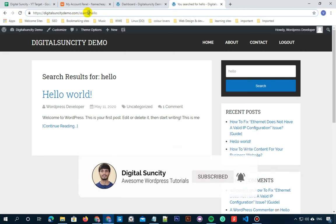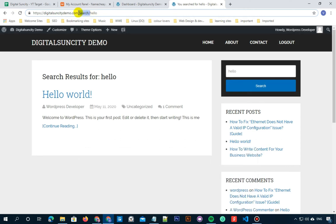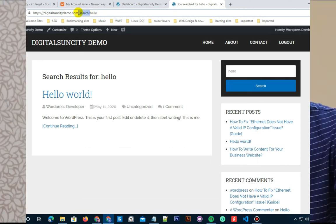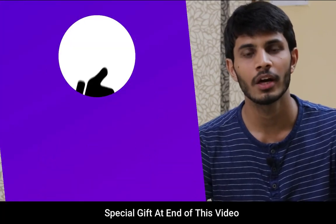Now as you can see that the new search is working like how I initially showed you. So that's basically how you can modify or change the search URL of your WordPress website. I hope you liked this video.